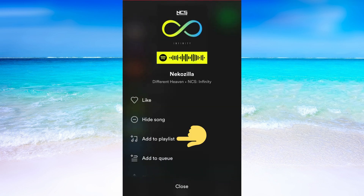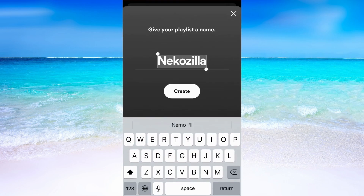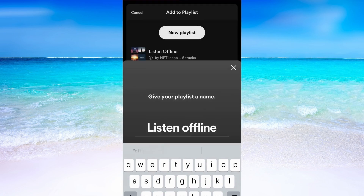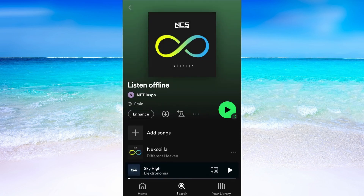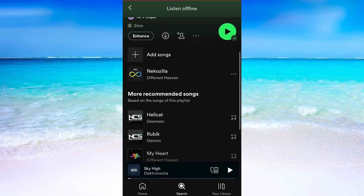Then click on add to a playlist. After that I'm going to click on new playlist. I'm going to name it 'to listen offline' and then click on create. Now you can see that the playlist is created and there's currently one song in here, but I want to add more songs to this playlist so that I can listen to more songs offline.